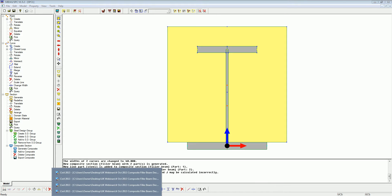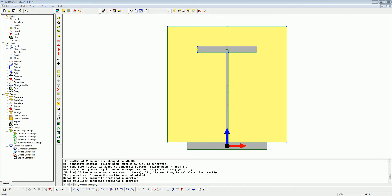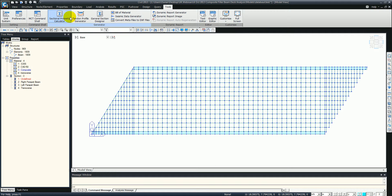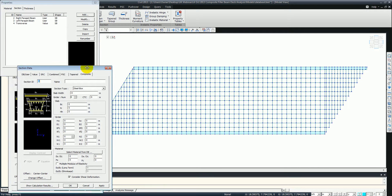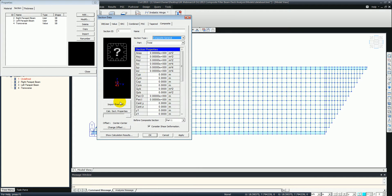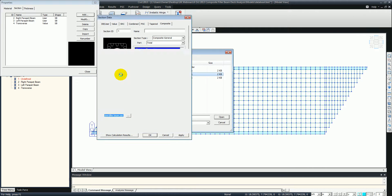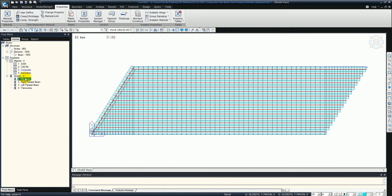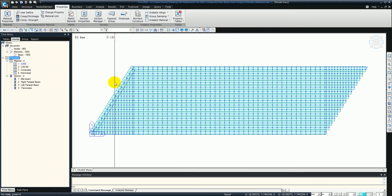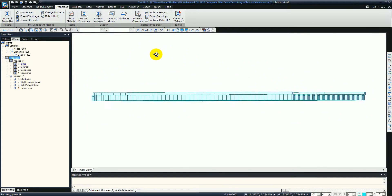Now we'll go over into MIDAS Civil and drag across the model file. I'm going to take the section property calculator out of the way and bring in the section. We go to section properties, click add, and go across to composite. Then we select it from the composite centre and import from the section property calculator - we have it saved so just import that. We change the offset because we want it at the bottom - that's centre bottom. We give it the name of the filler beam. We then bring the filler beam over from the works tree. That's all been created.